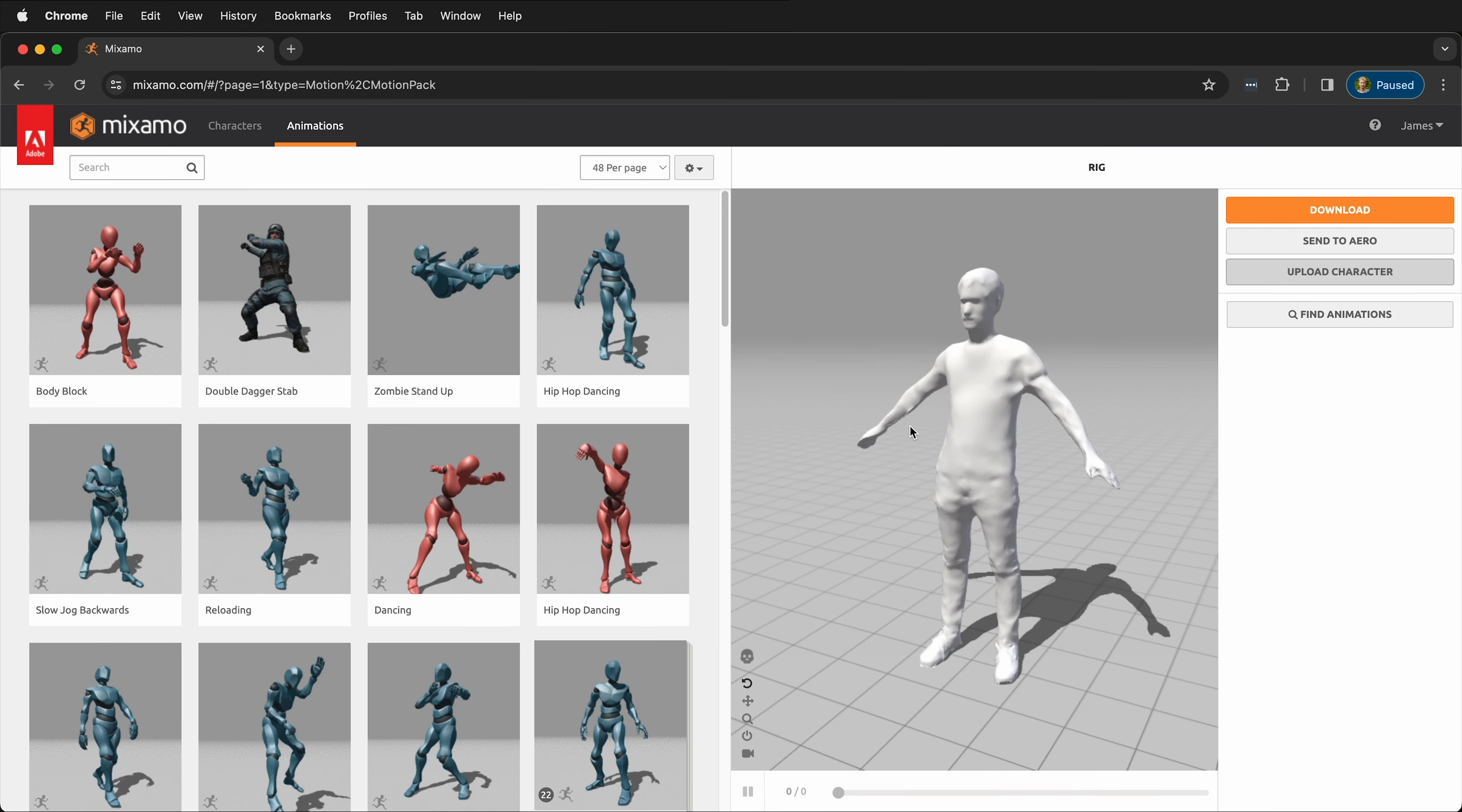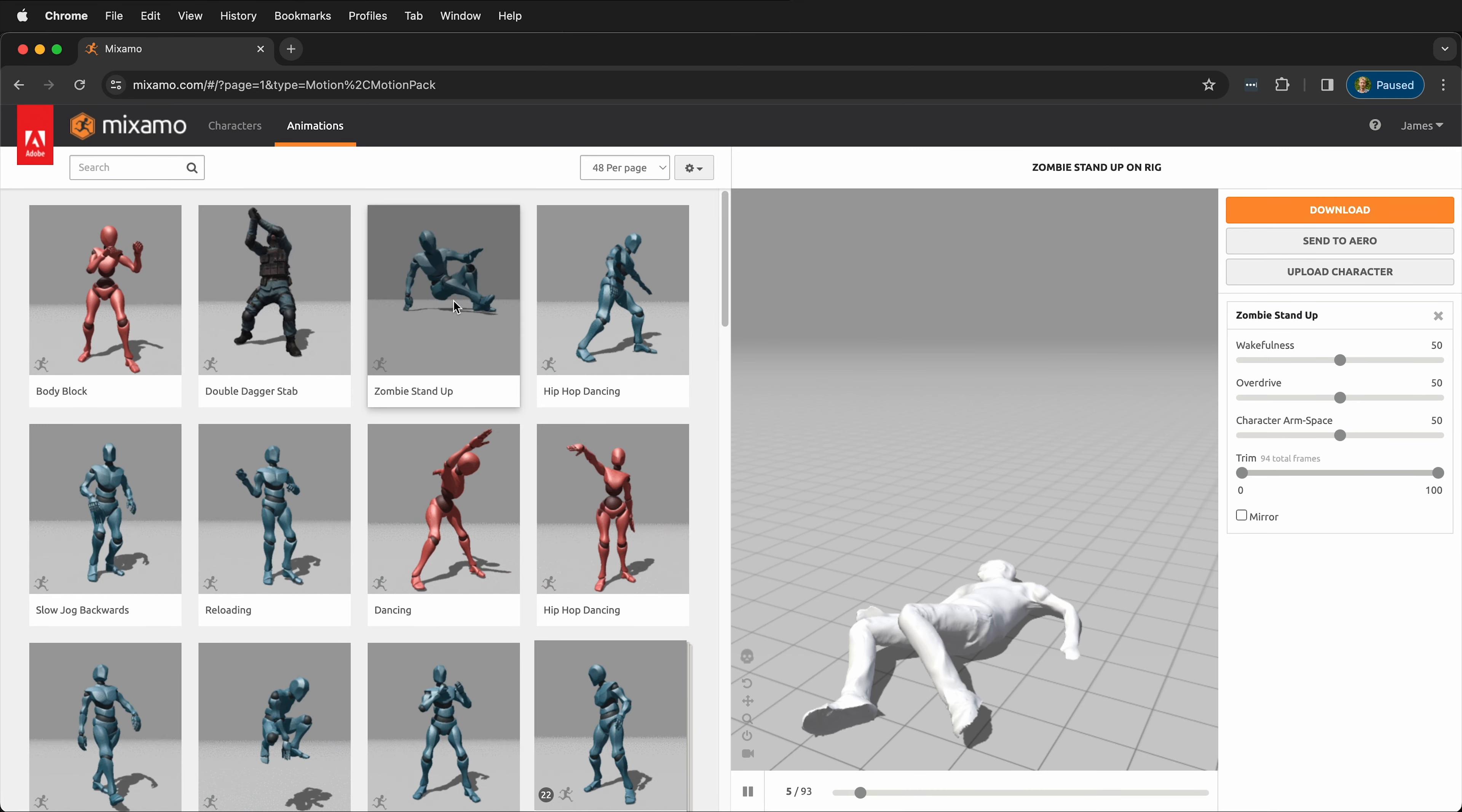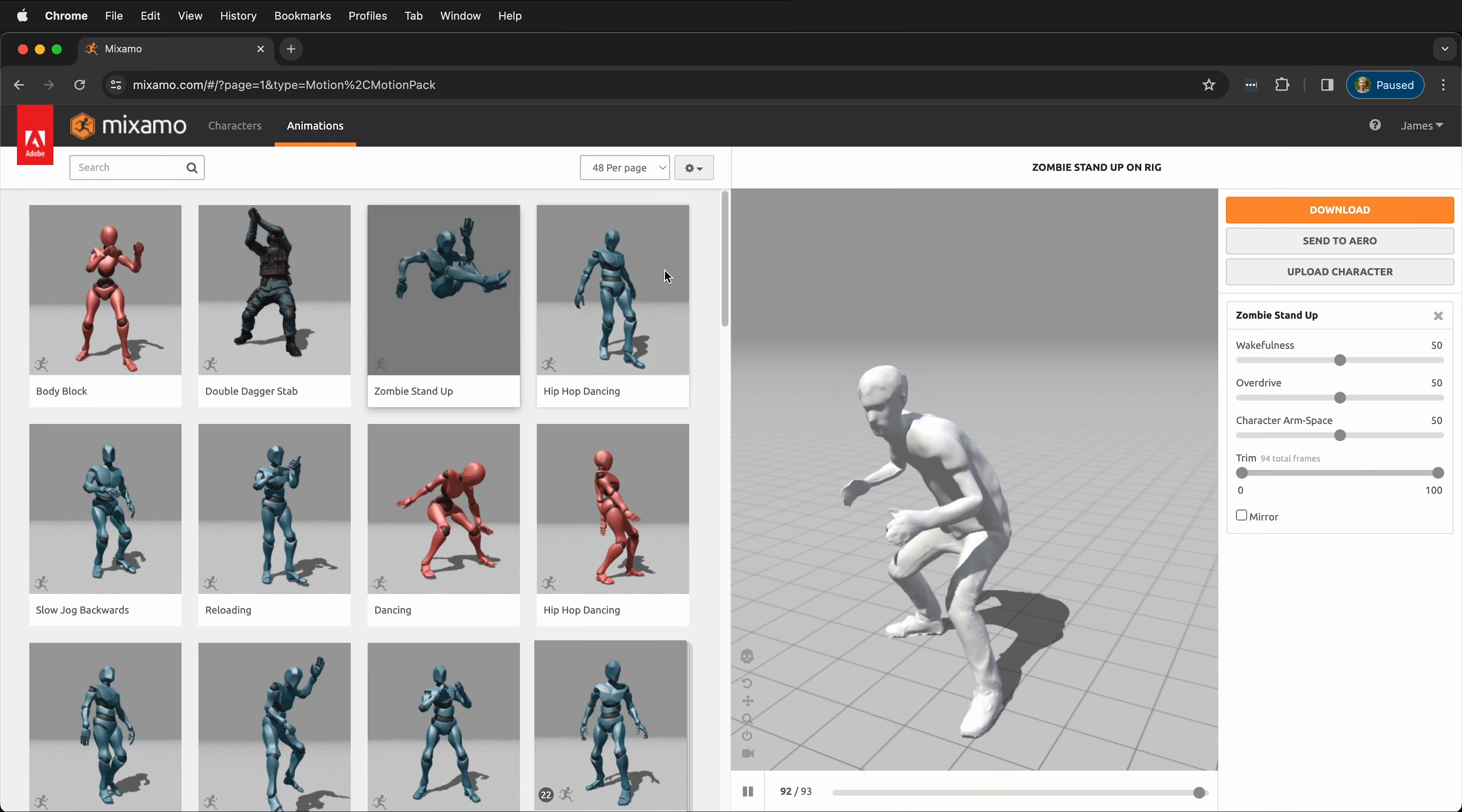Now we have our character, and what's great is we can click different animations. If I click Zombie Stand Up, now our character is a zombie and stands up. Pretty fun.